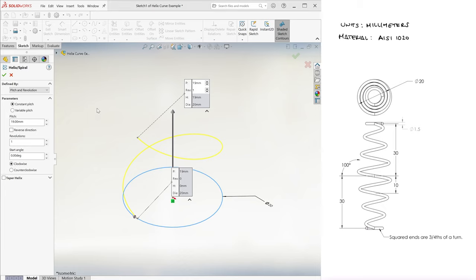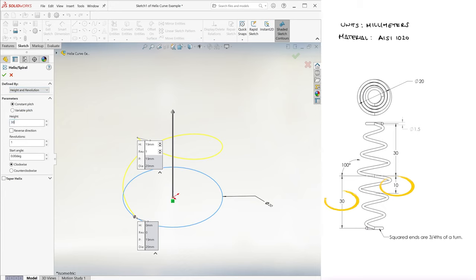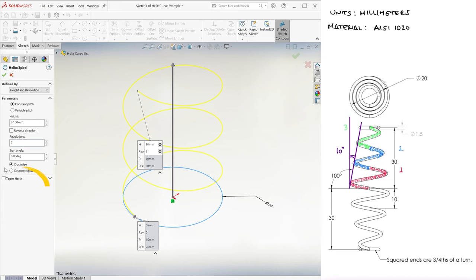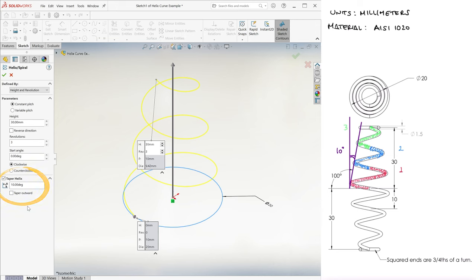We need a pitch of 10 or a height of 30 for three entire revolutions and a taper angle of 10 degrees, not taper outward.